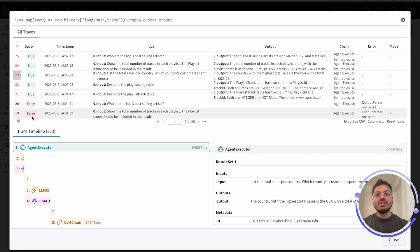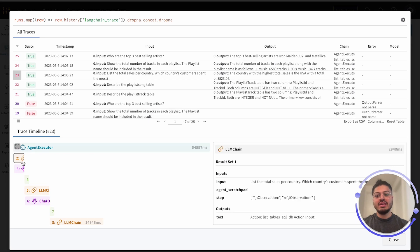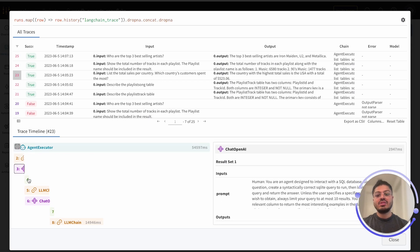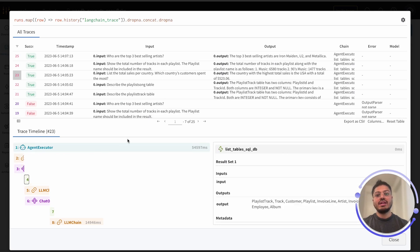On the bottom half, we see the entire execution trace of the chain, including the components such as chain, LLMs, and any tools used by our agent.